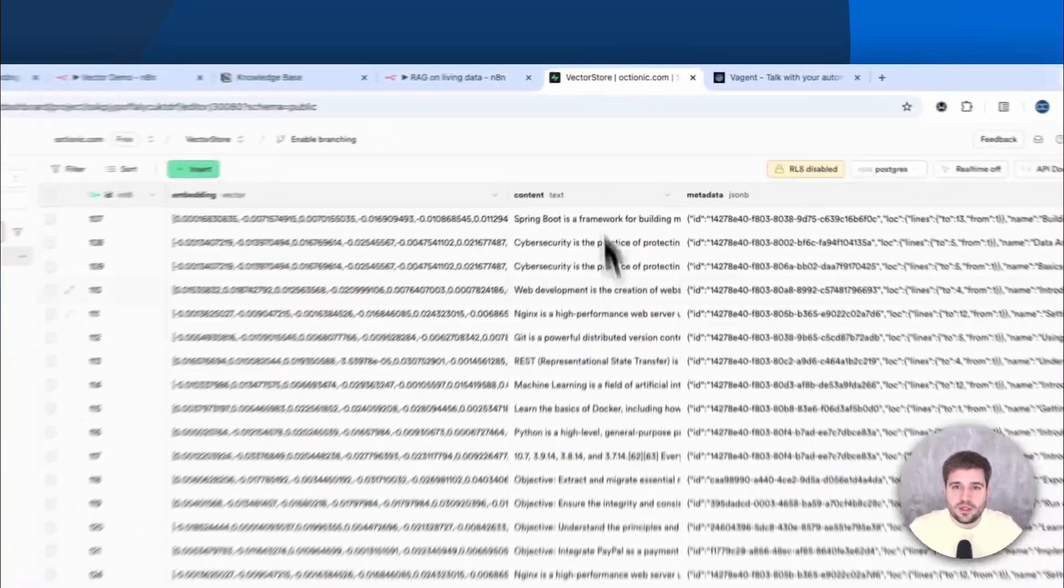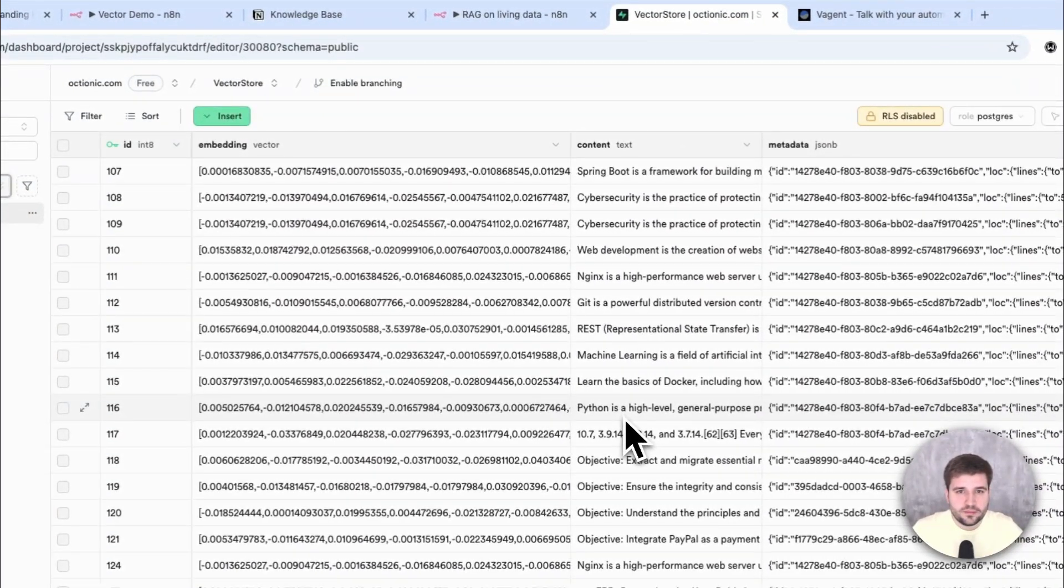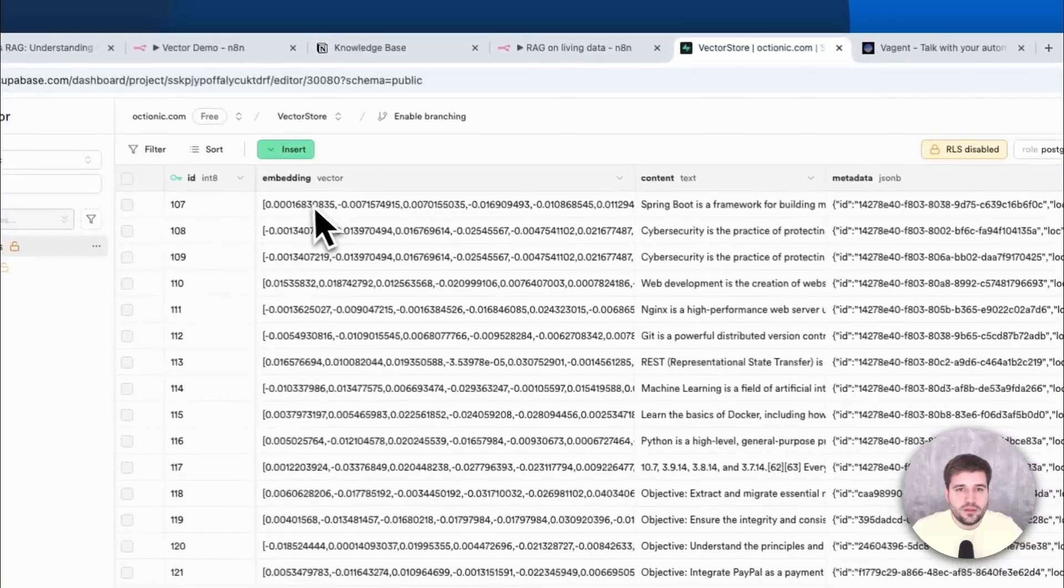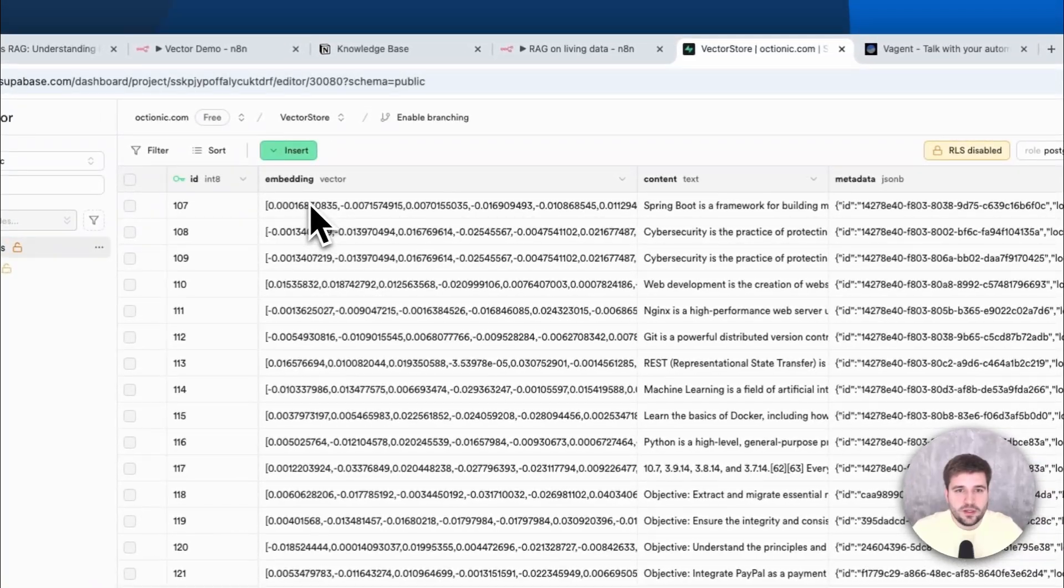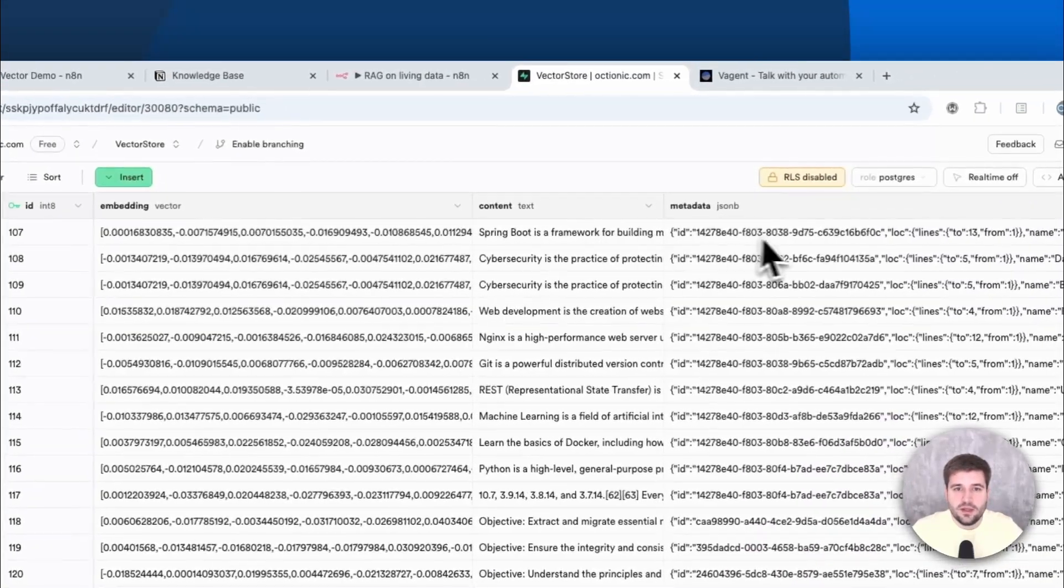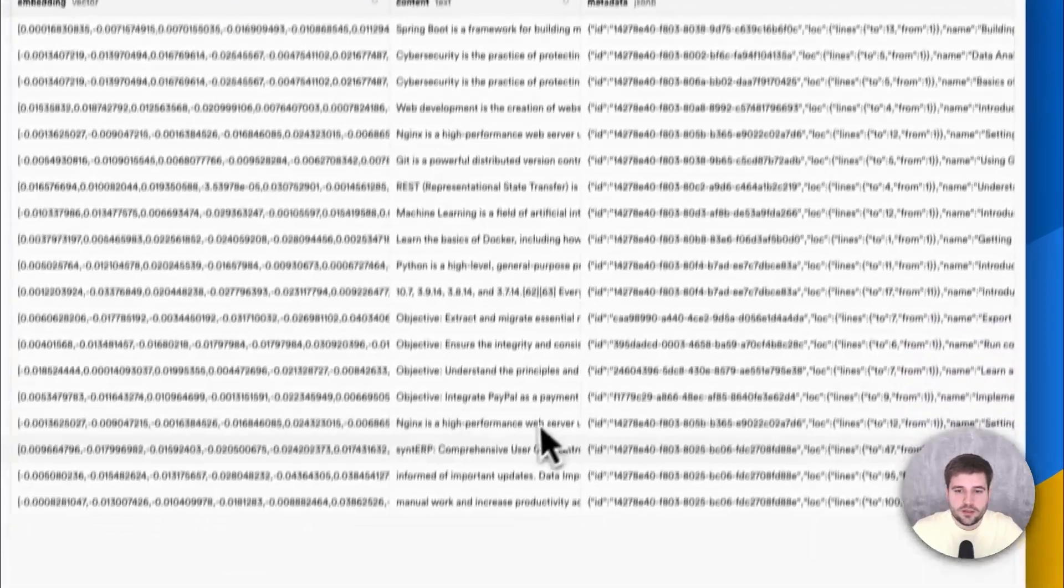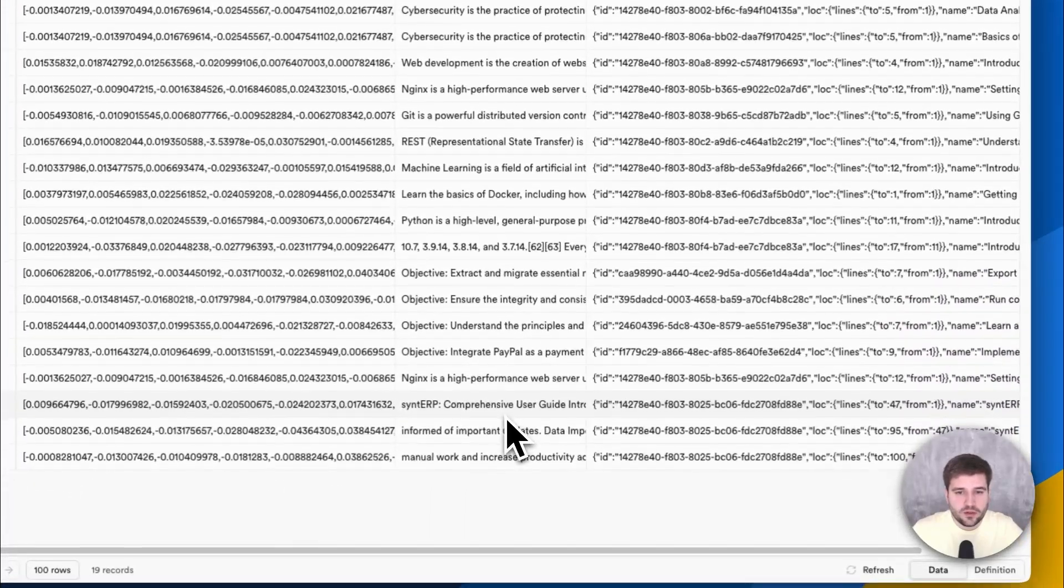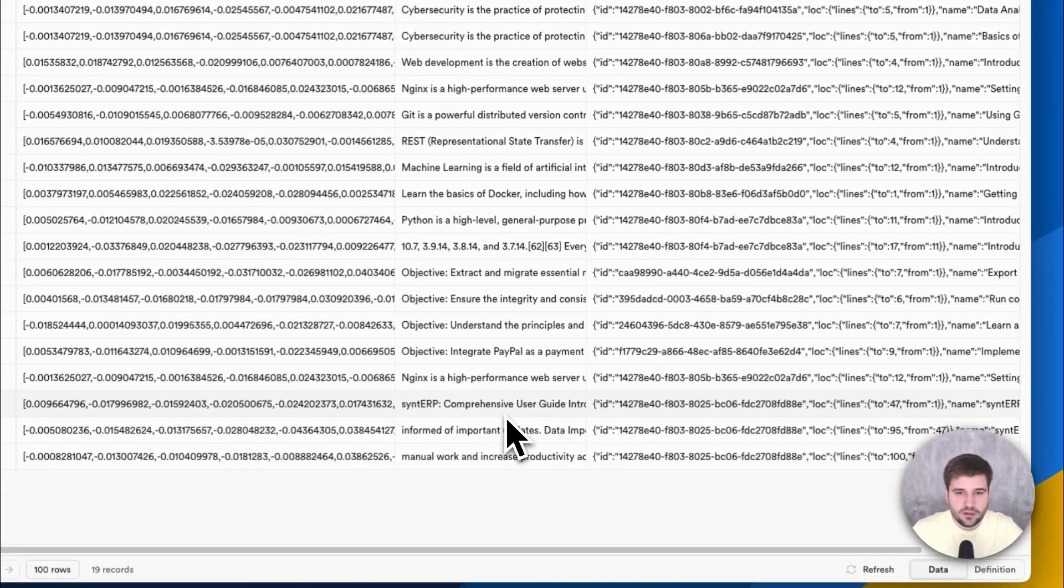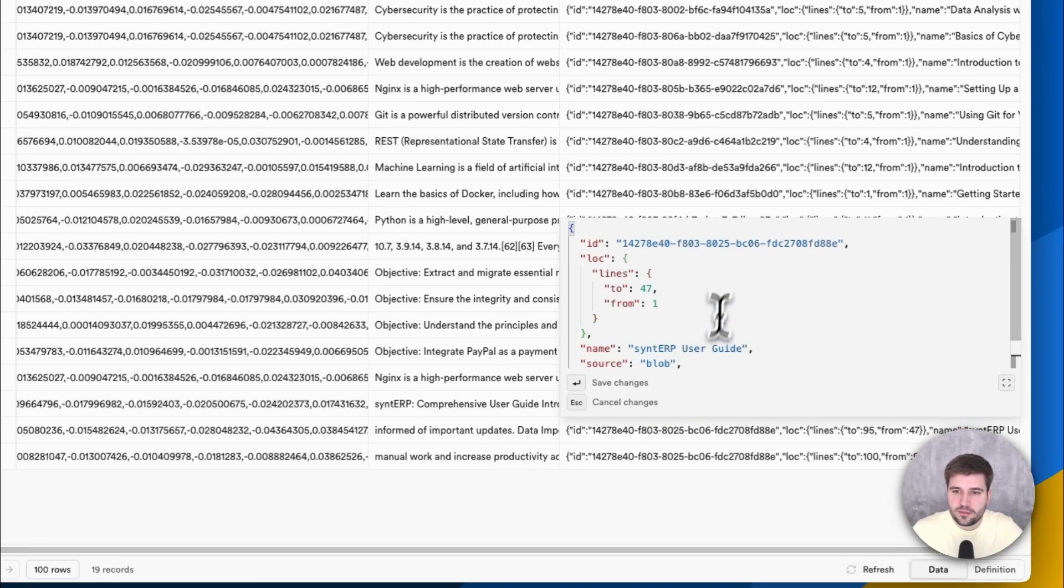This is how it looks in the vector store. These are the embeddings with their vector data, raw content, and their metadata. And here is the Notion page we looked at earlier, split into three chunks, which all have the same ID stored in the metadata.